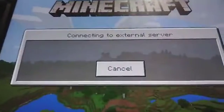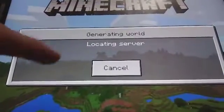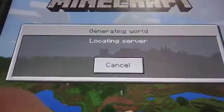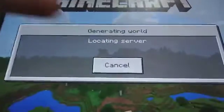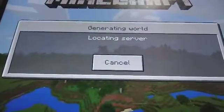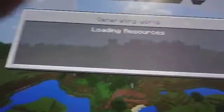Then it will say locating server. Once it says locating server, this means your server is working and you will soon have your free server in the grasp of your hand. Once it says loading resources, the process is almost done. Finally, you have your free server.